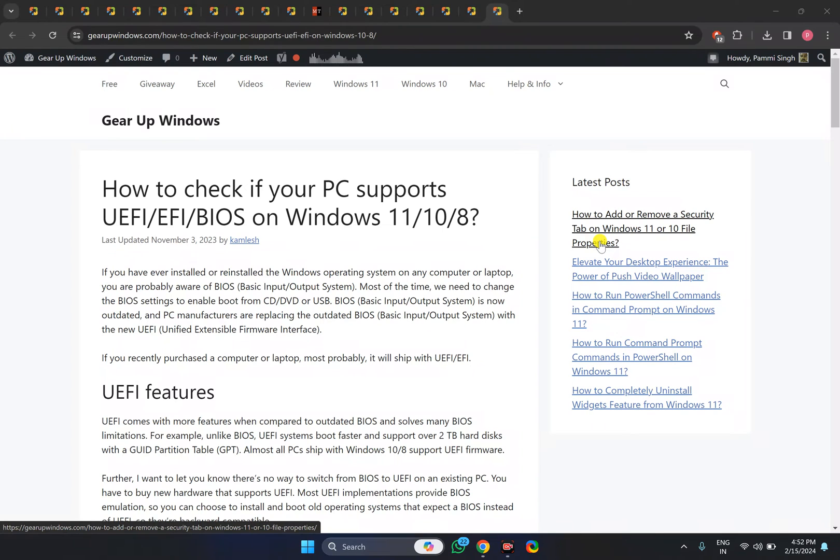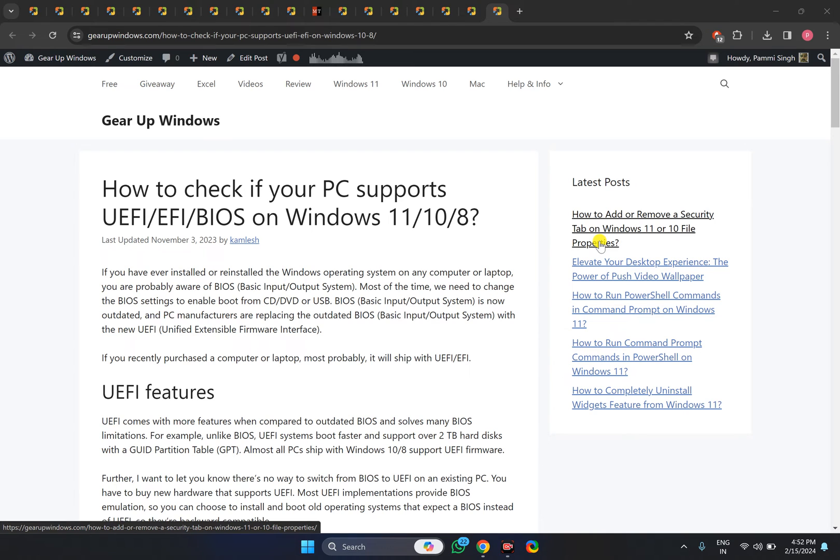Welcome back to Geared Up Windows YouTube channel. In this video, we will guide you on how to check if your PC supports UEFI, EFI, or BIOS on Windows 11, 10, or 8. To get this information, first click the Start button and type system information.